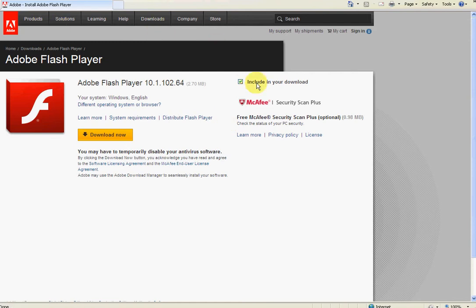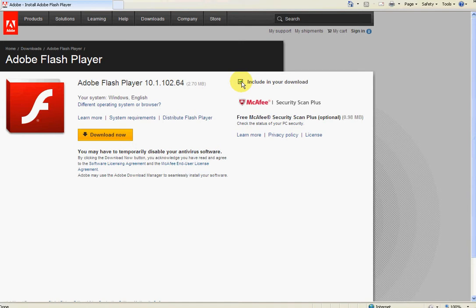So it brings us straight into the page here, and you can see on the right hand side it gives you this box to include in your download the McAfee Security Scan Plus. I don't really want it, so I'm just going to untick it - you may or may not want to, so it's up to yourself. If you just come down here to the yellow button and click 'Download Now', just before I click...